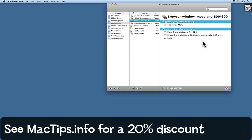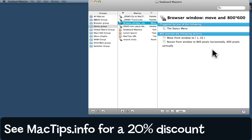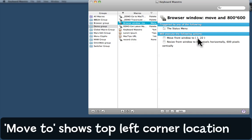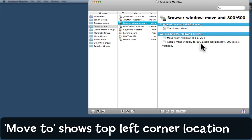I'm using some demo macros here. This particular demo macro moves and resizes the front window of any application, even though I've called it browser window. It moves it so that the window's placed at the top left of the screen, one pixel across and 22 pixels down. 22 down clears it from the menu bar, and then it makes the window 800 pixels wide and 600 pixels tall.